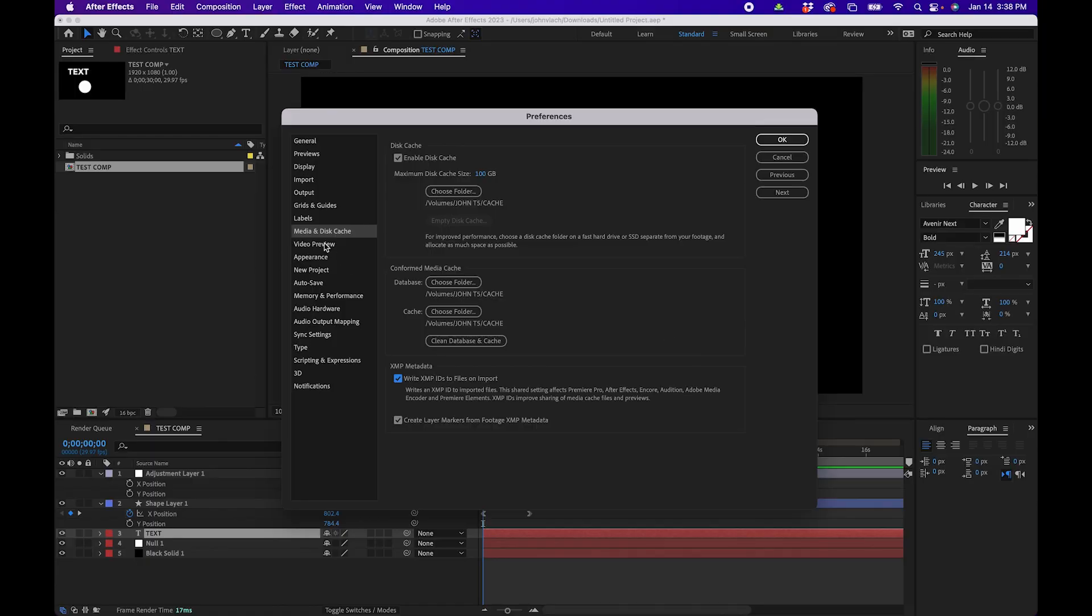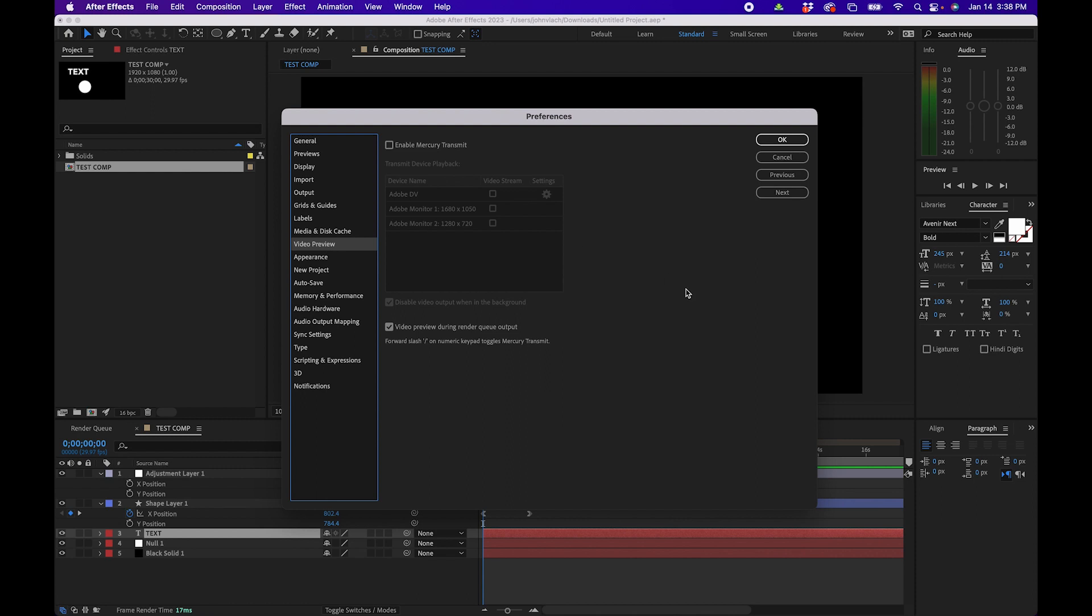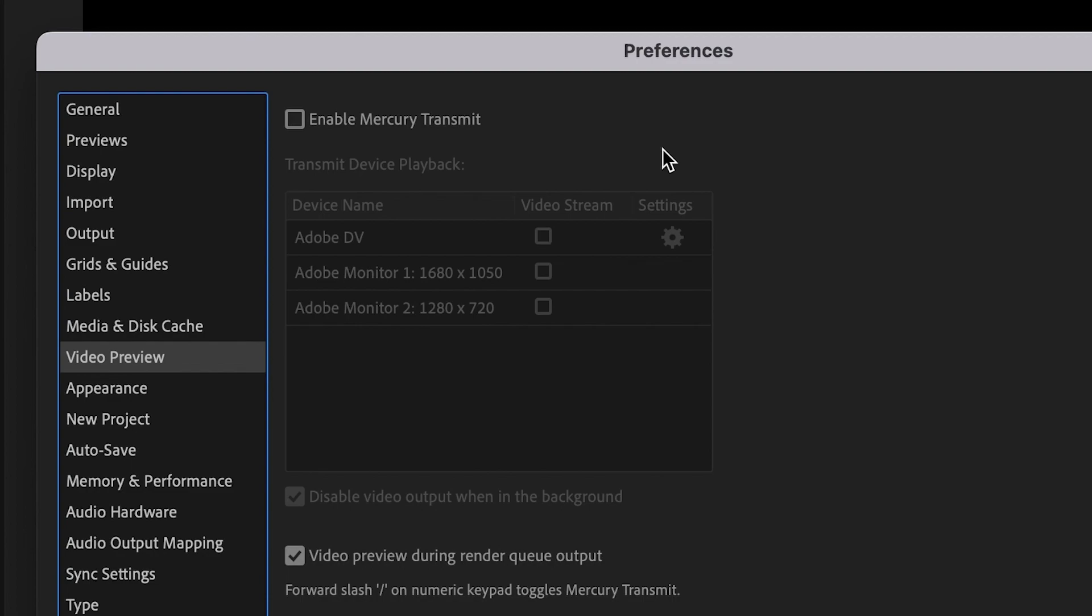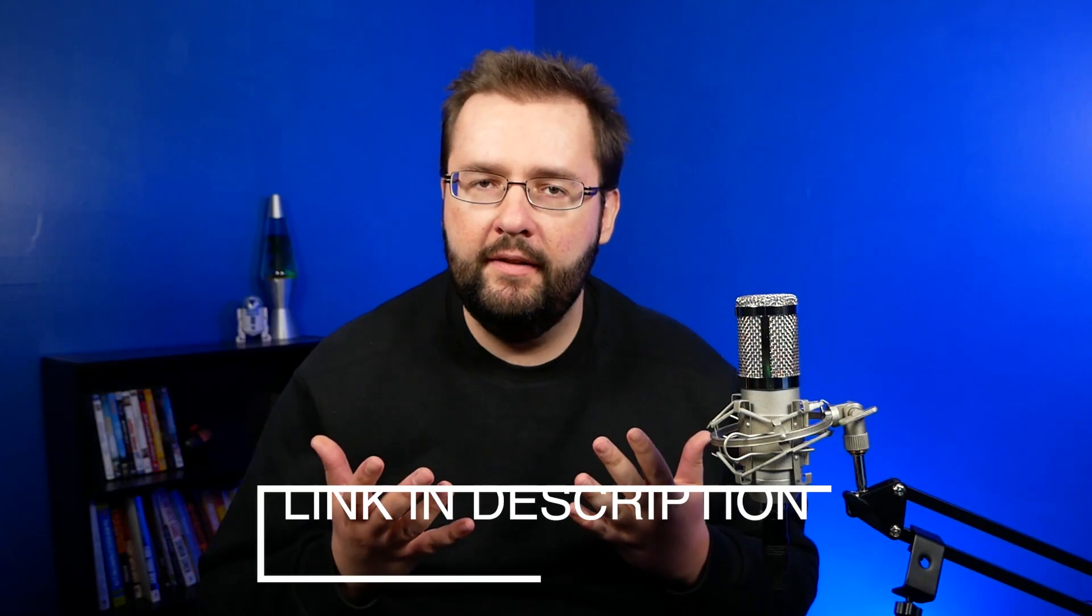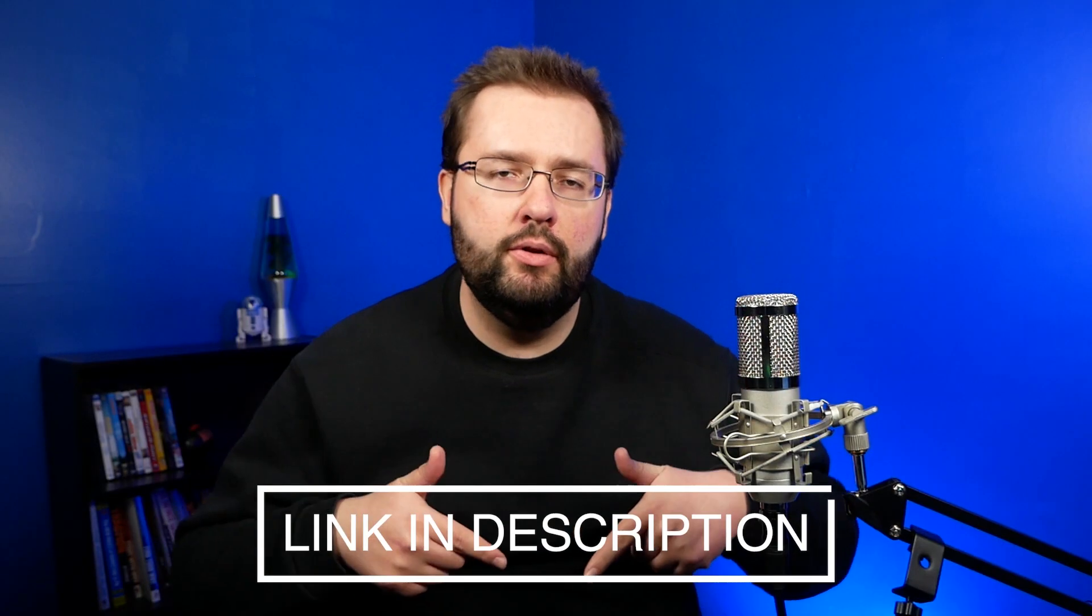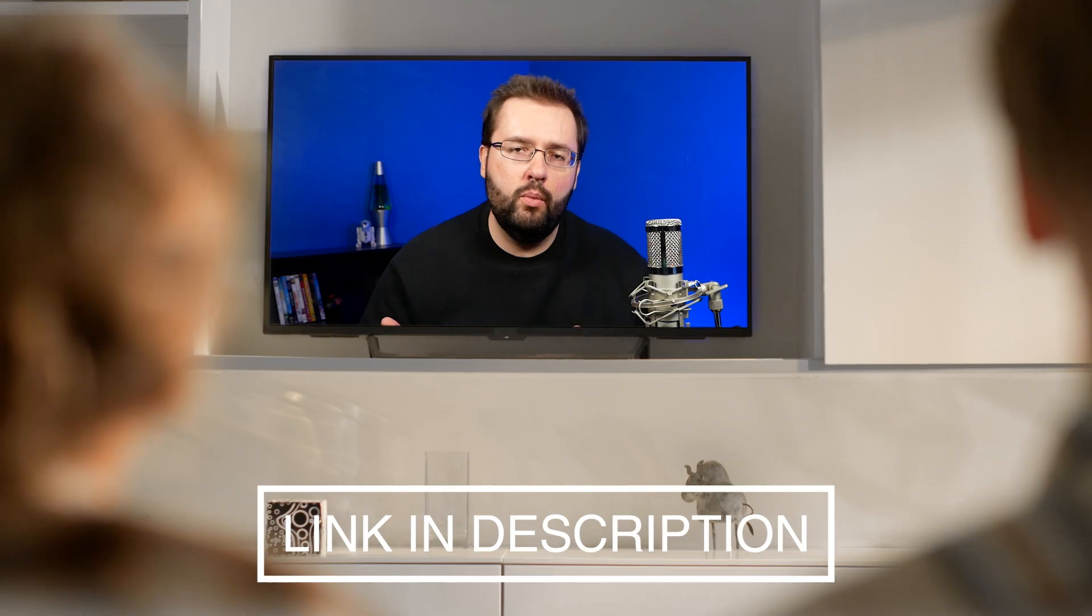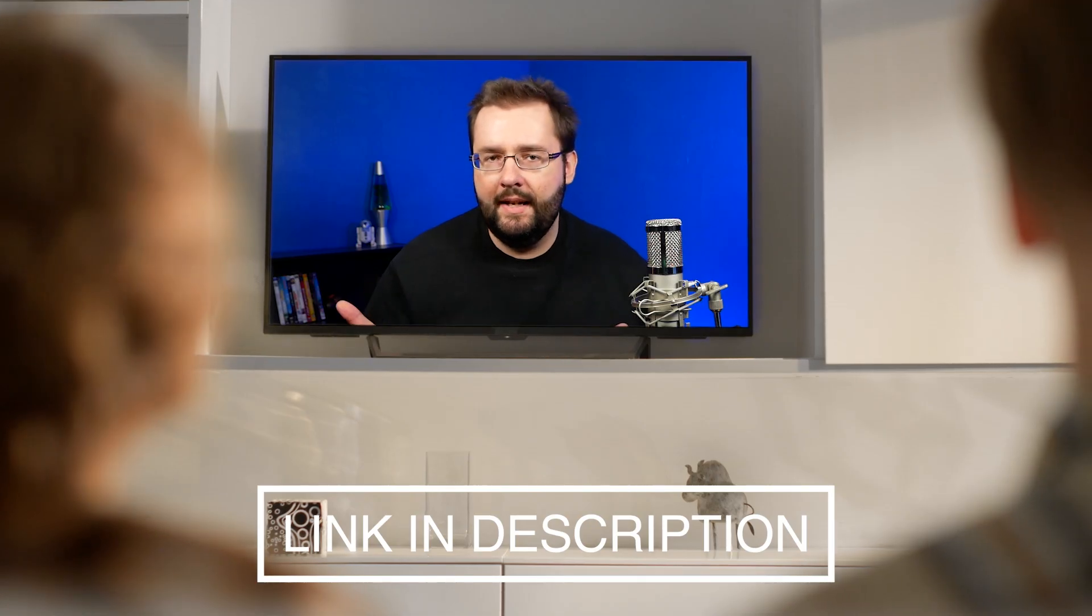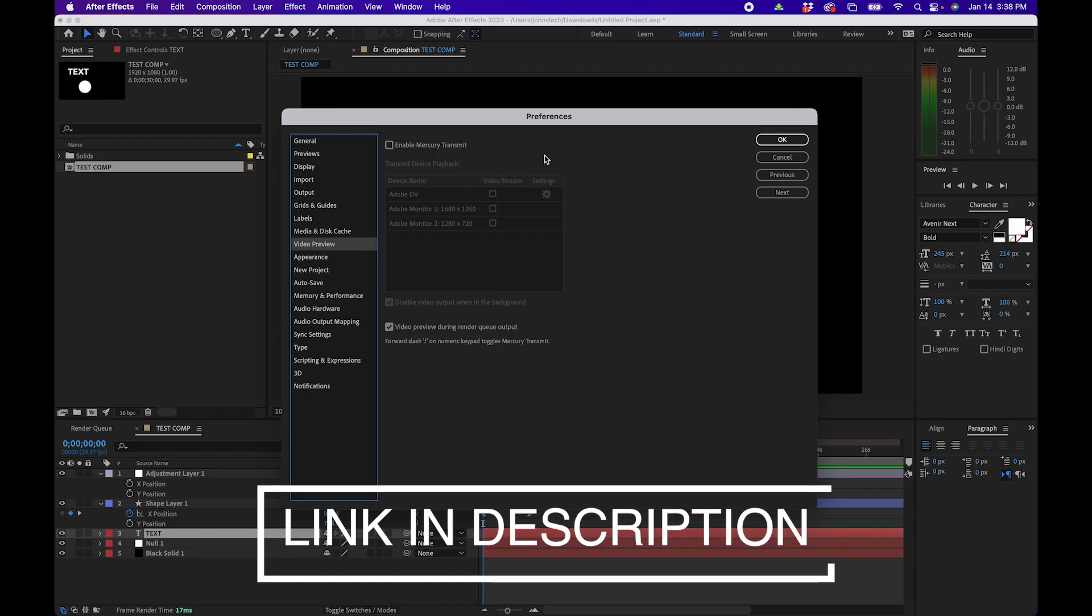All right next let's go to video preview. Now this doesn't really relate to me that much but if you work with external monitors this is where you can actually go and set this up. Now I will leave a link down in the video description if you do want to go and set that up for yourself.